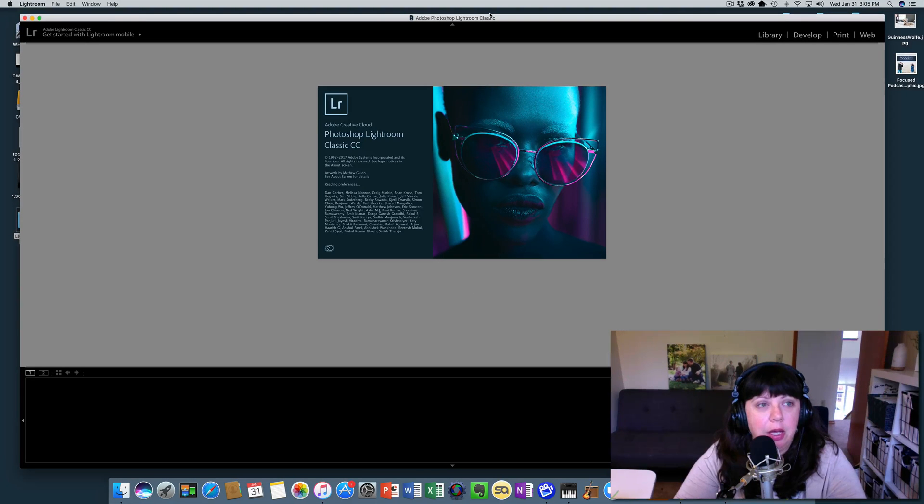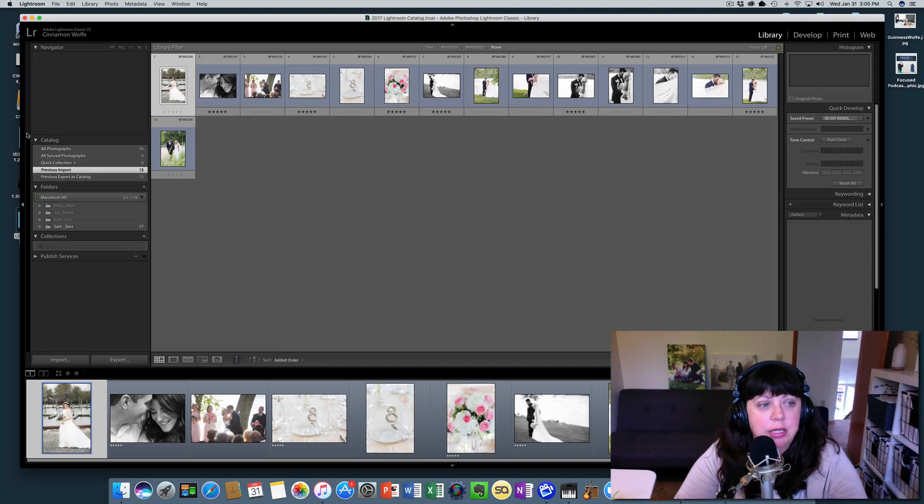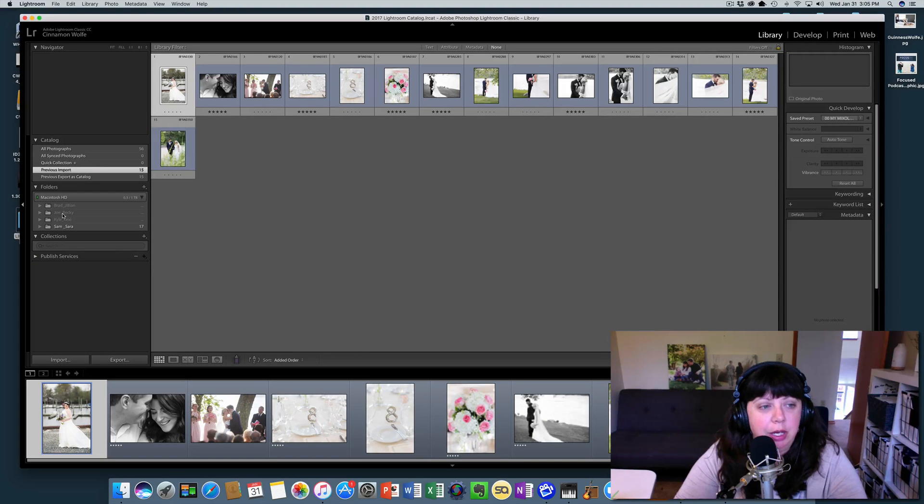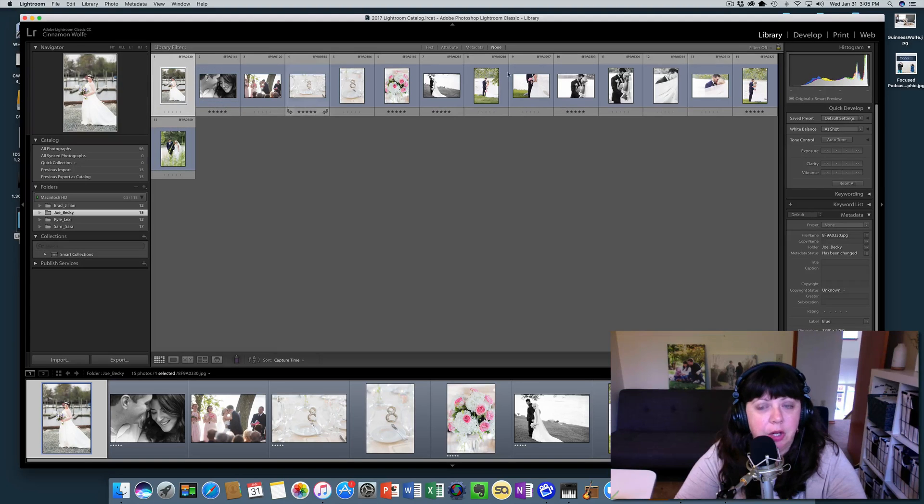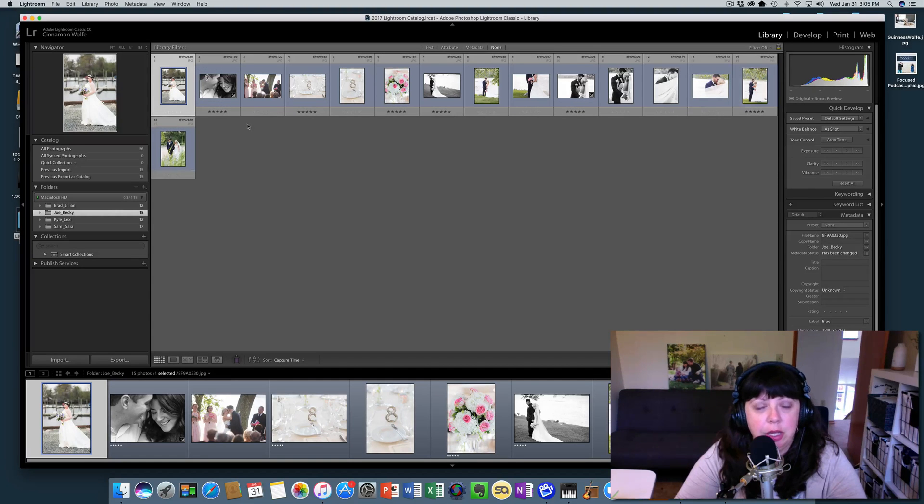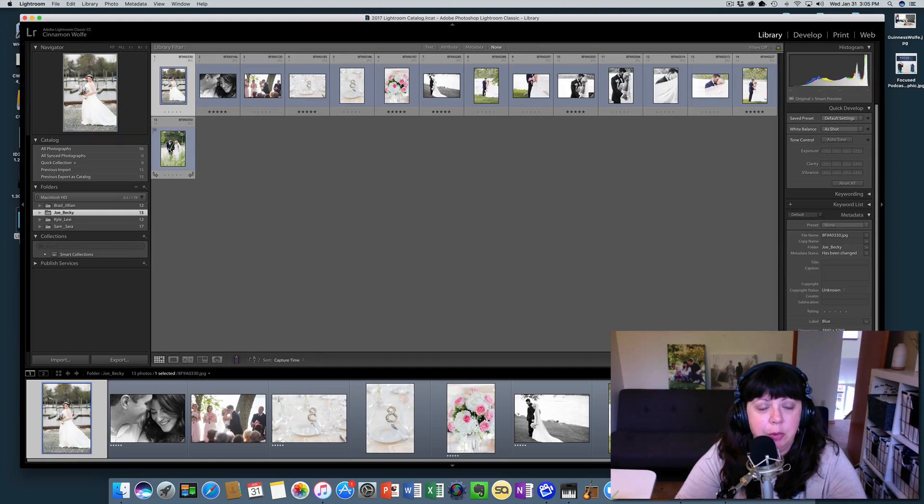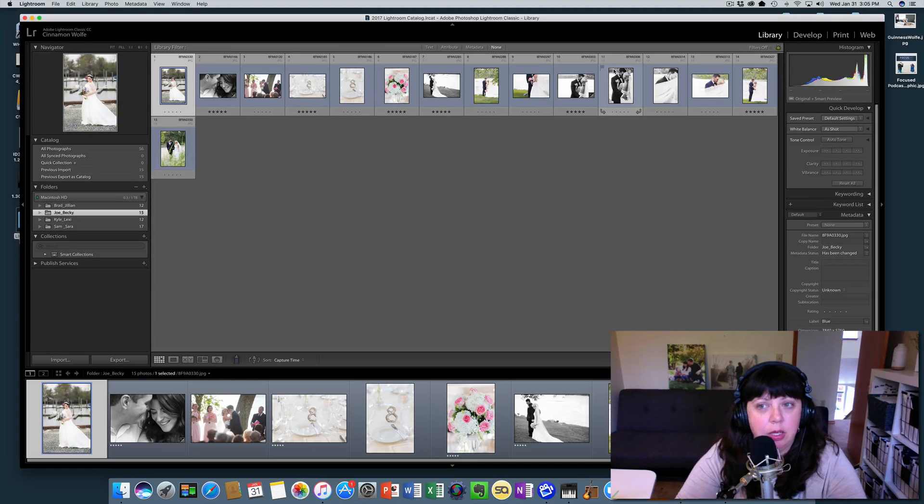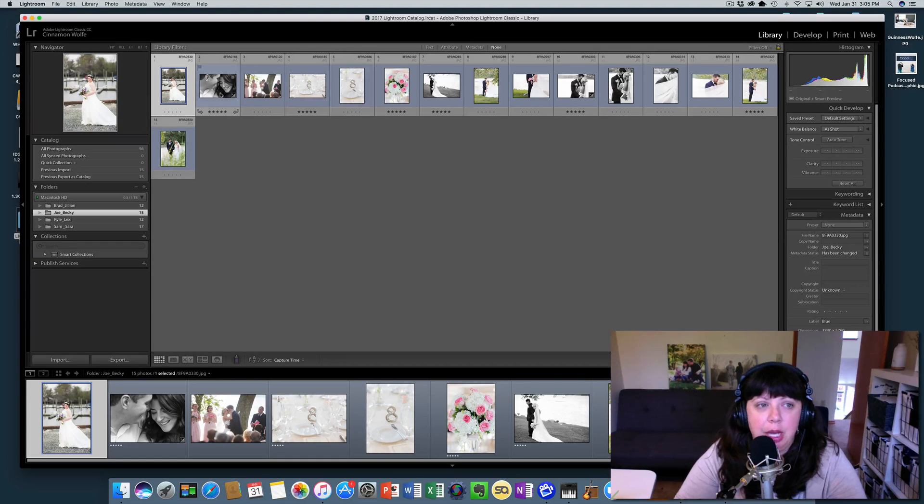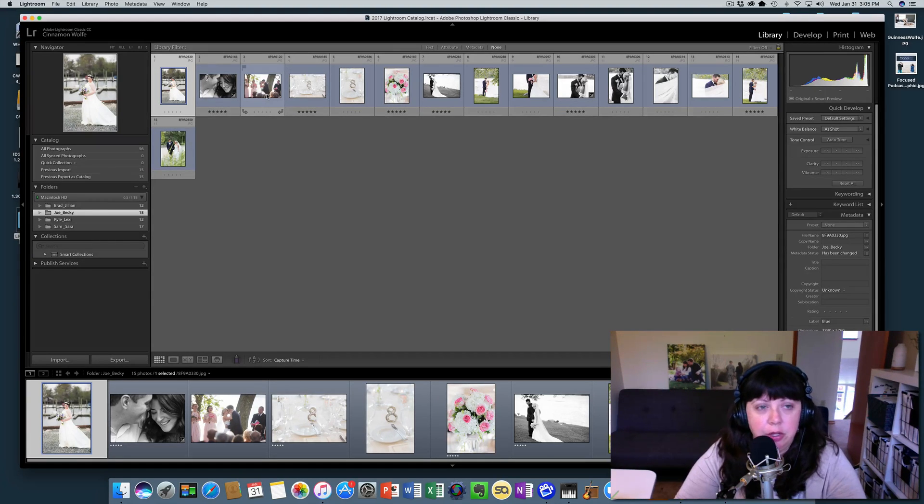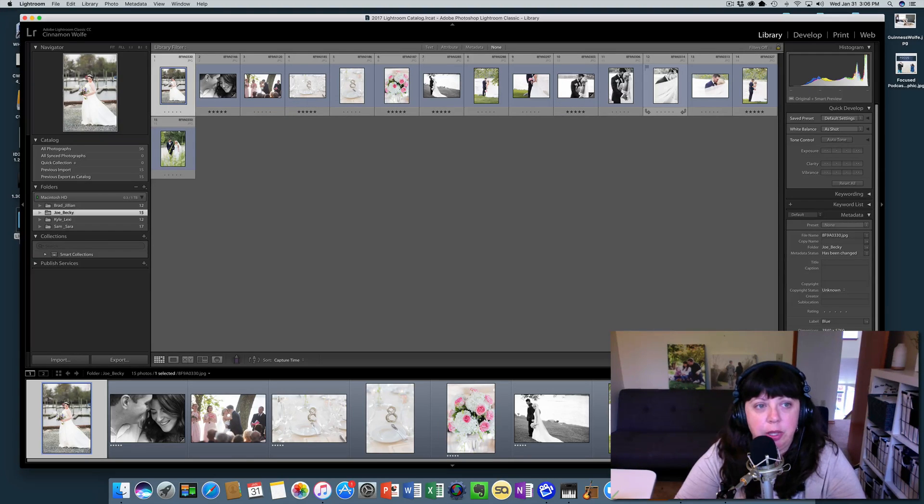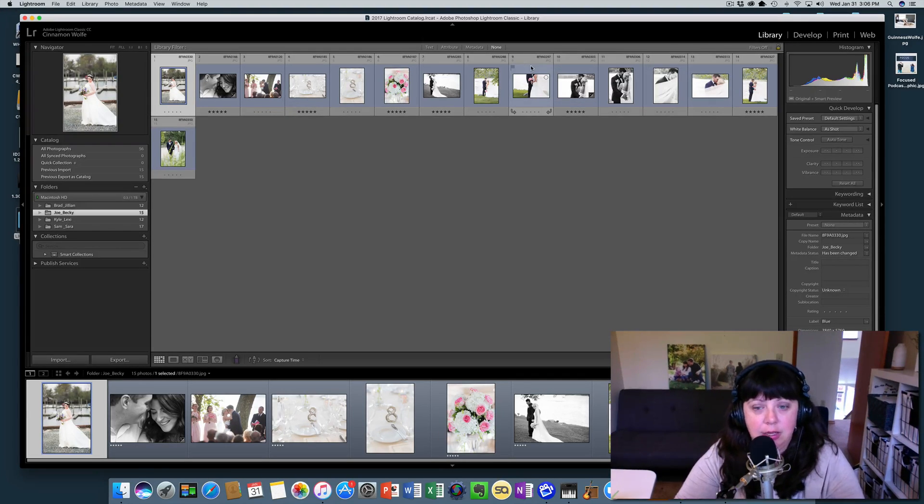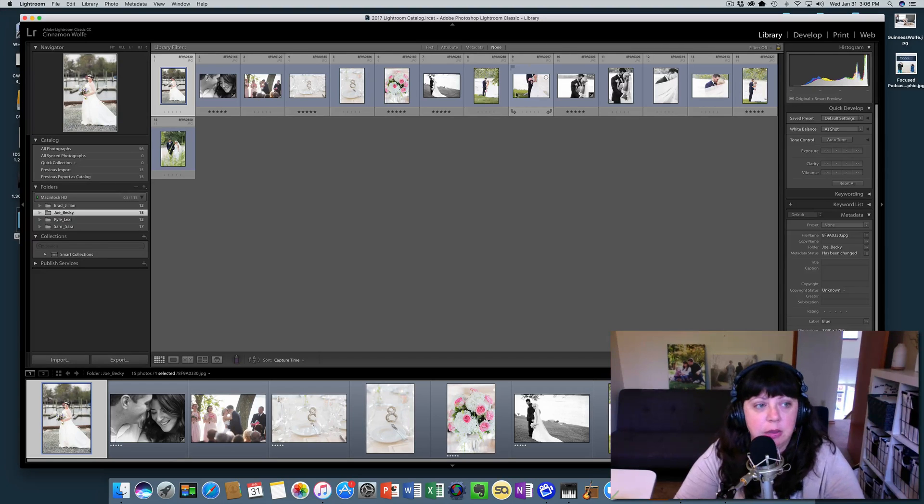Okay, so once this pulls up you will see we have Joe and Becky right here, but these are all blue like they were before, because when we exported the catalog that's how we exported them. But the catalogs are not linked together, so none of the changes we made in the other catalog are going to show in this catalog until we import the pictures or the catalog settings back into this one.